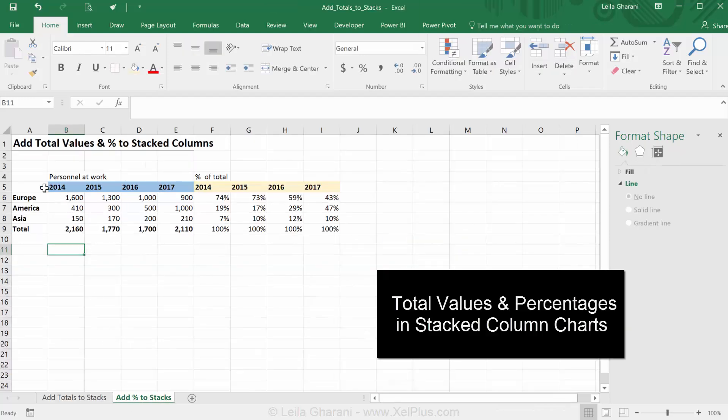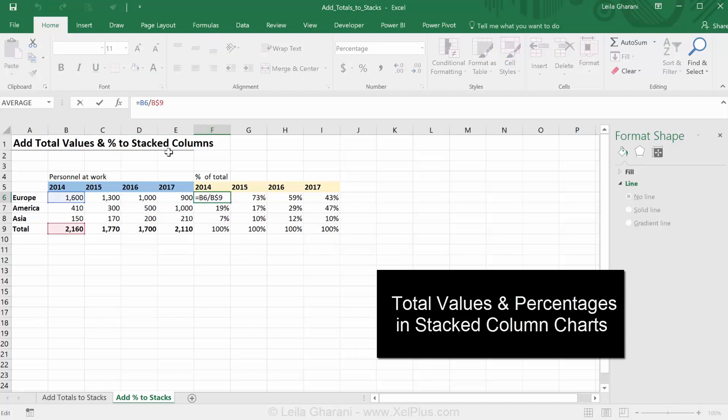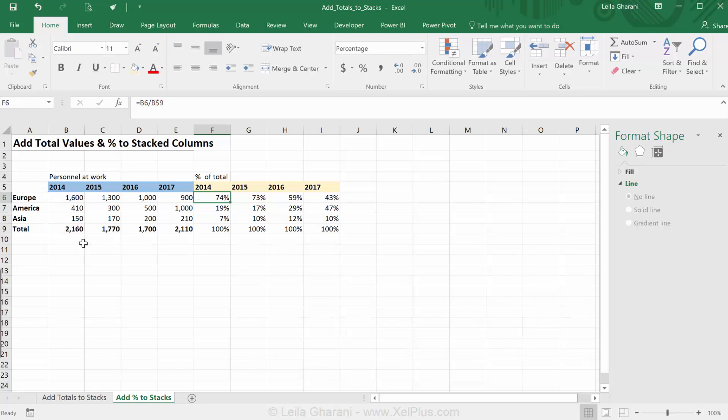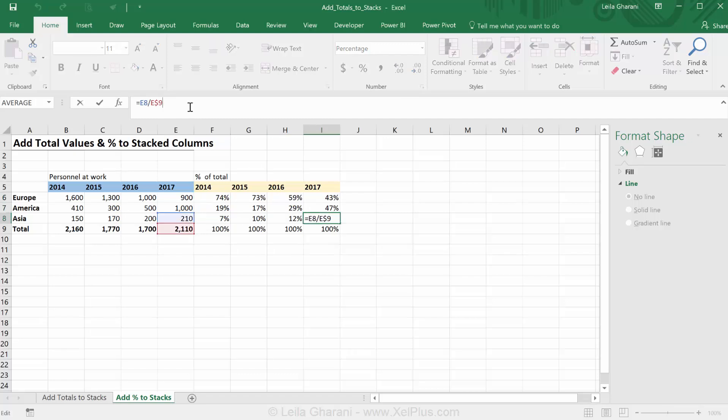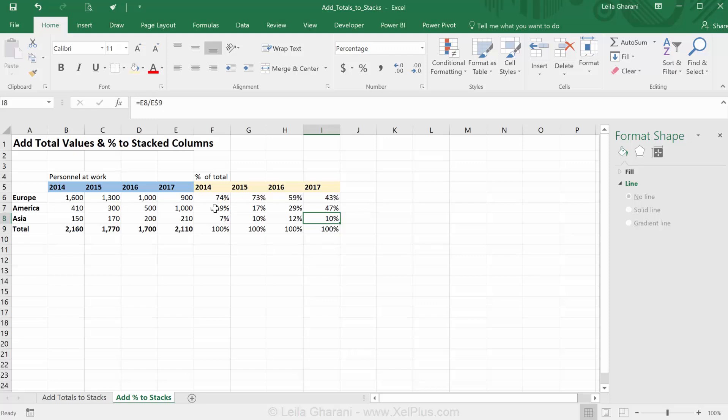Here I have the same set of data, I just added the calculation for the percentage of total. Here you can see that Europe for 2014 contributed to 74% of total and here for Asia we have 10% in 2017. For each of the stacks we're going to add two data labels. We're going to show this and we're going to show this.